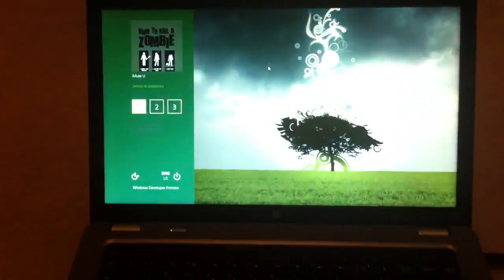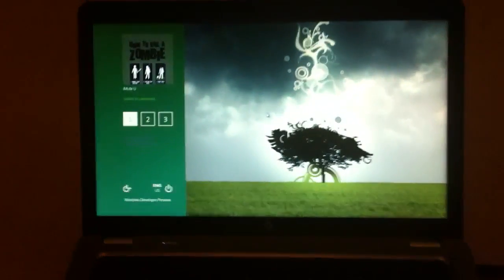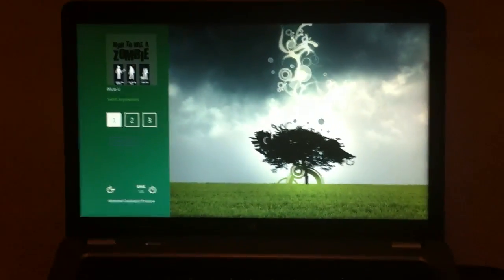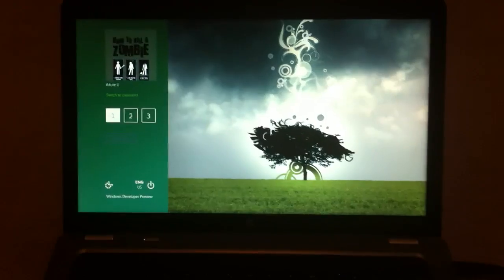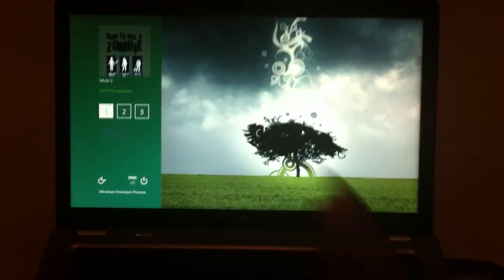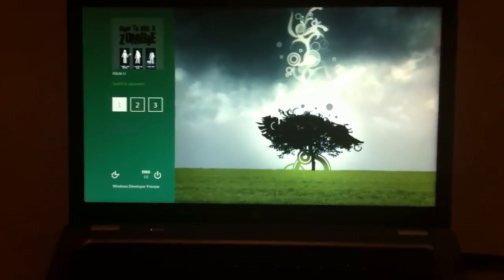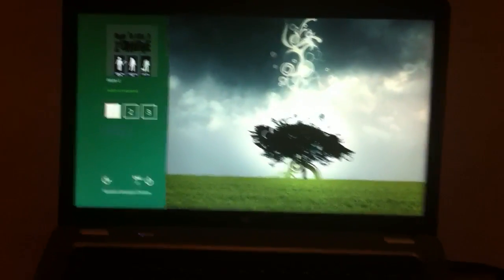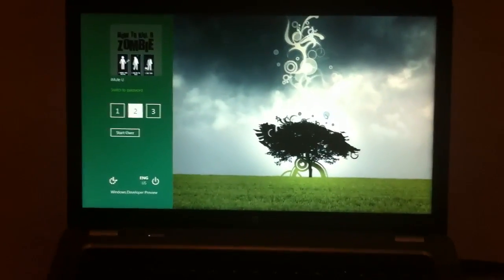So to unlock, just slide it up and I have a picture password set up. You can have all sorts of gestures, but I just have a simple three tap on this circle.